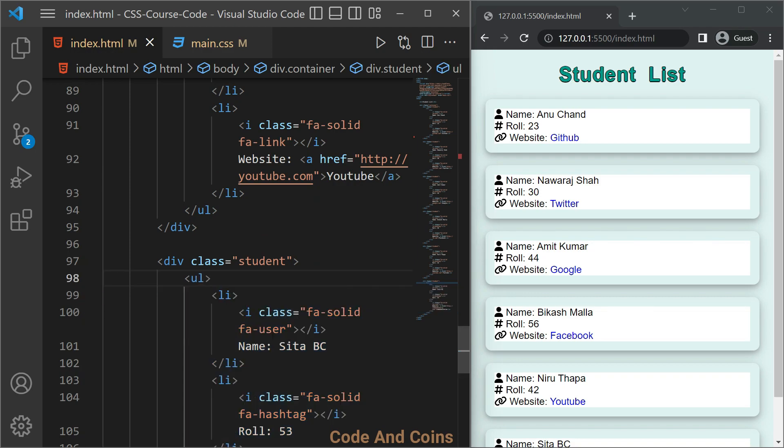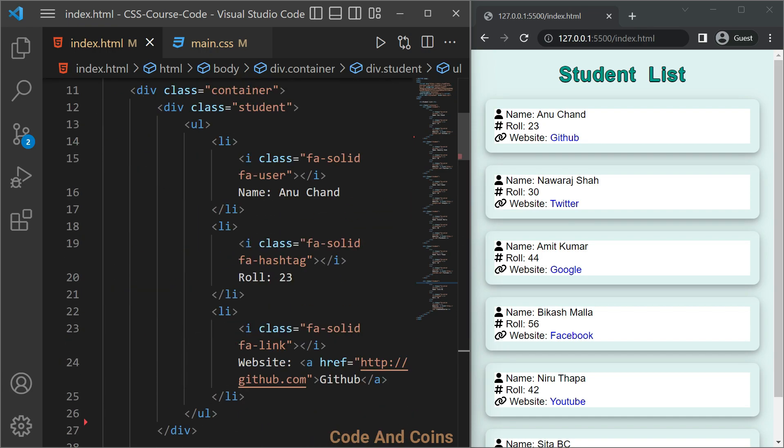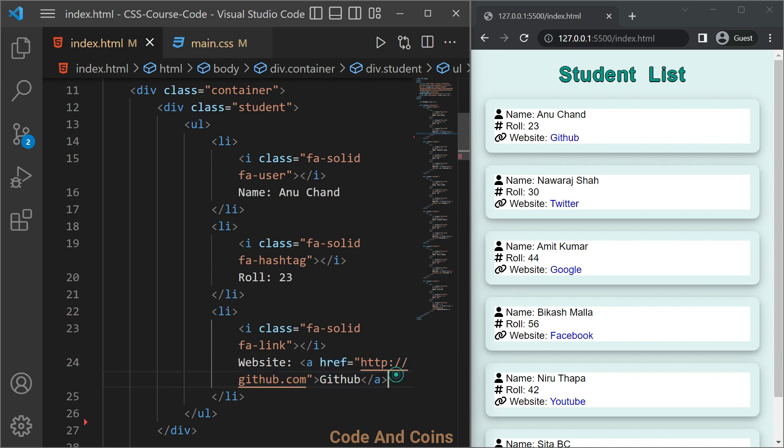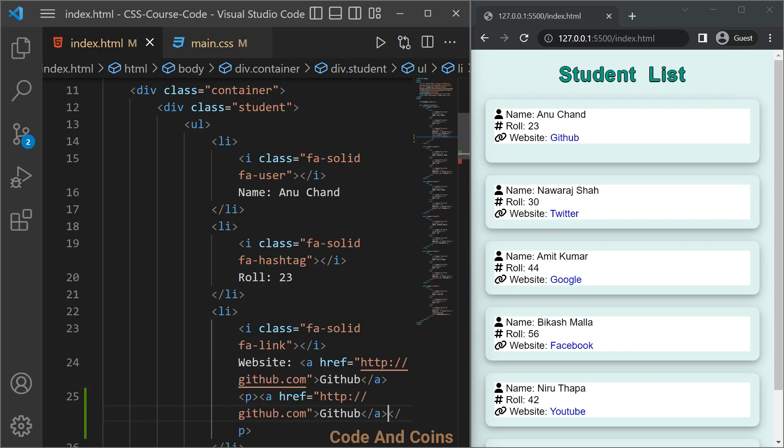The next type of combinator is child selector. For this, first I'm gonna go to the first student div and then copy this link, then paste it inside the paragraph.